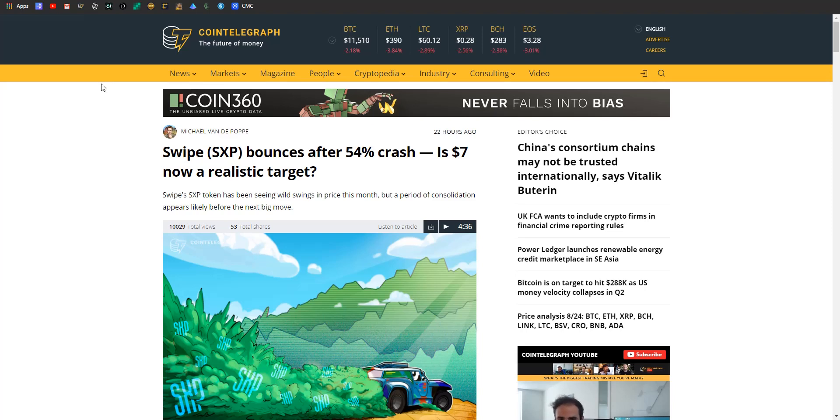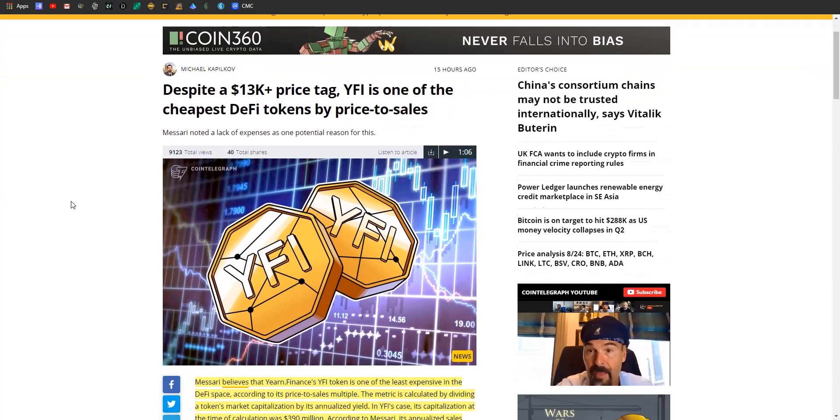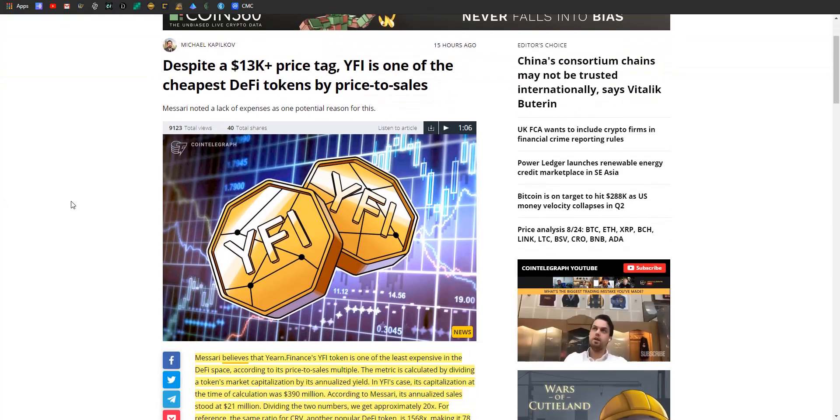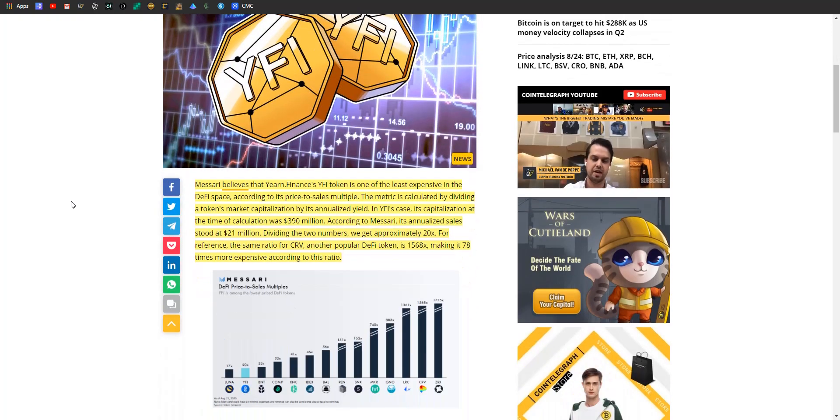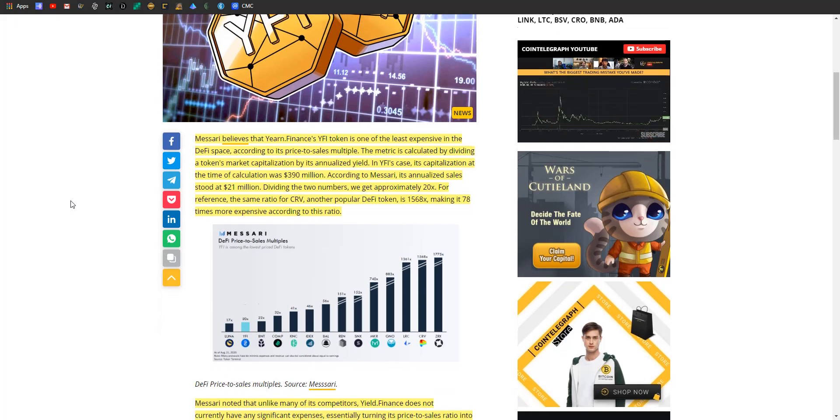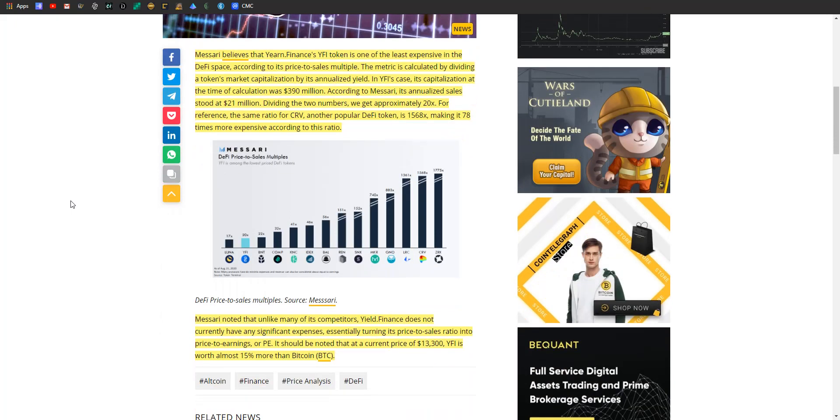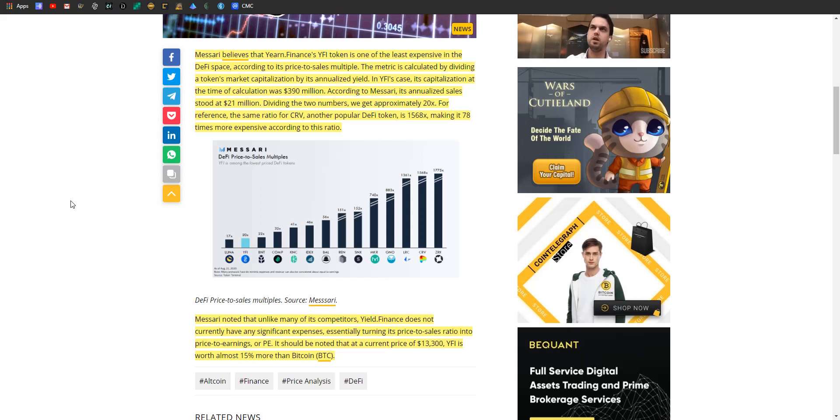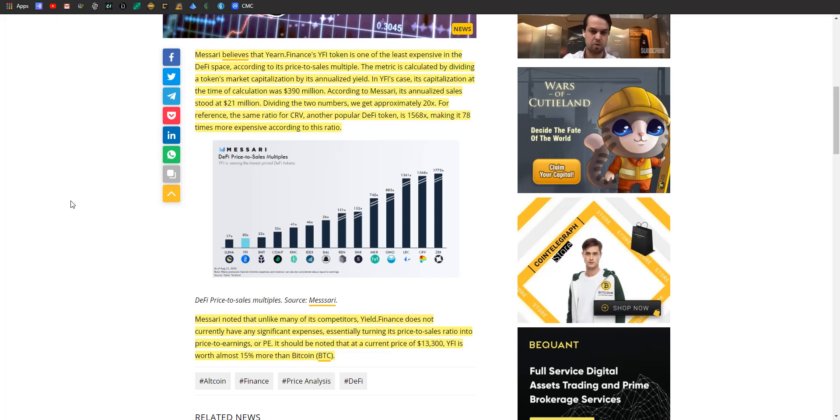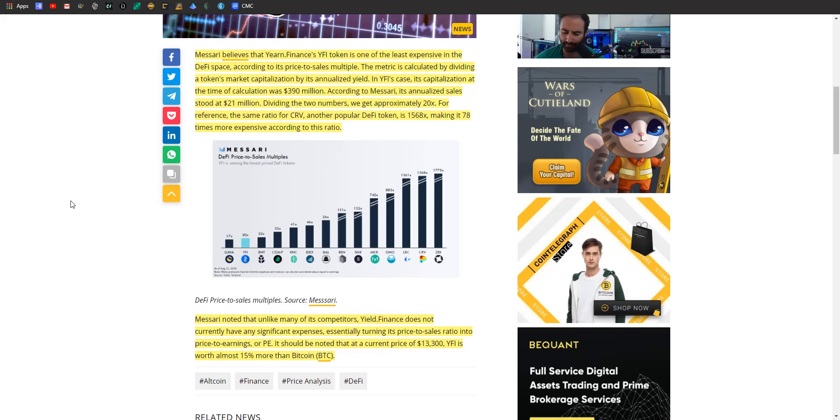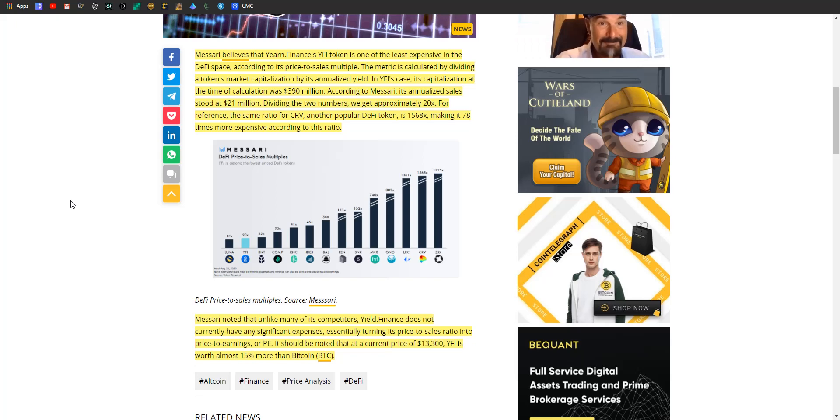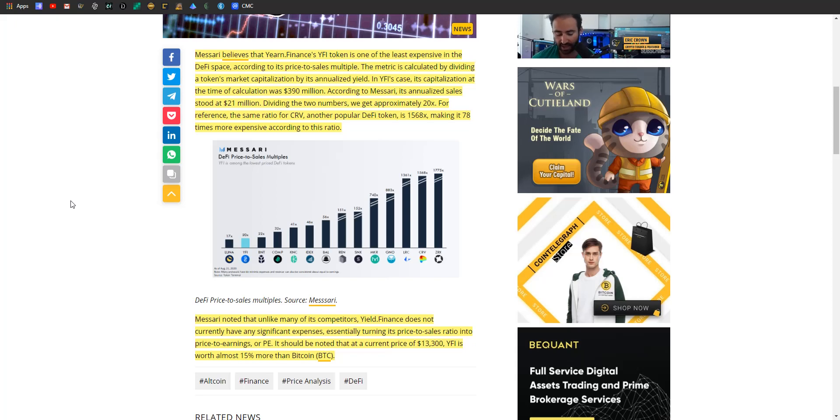Let's hop on over and talk about Yearn. So YFI or Yearn Finance is one of the cheapest DeFi tokens by price to sales according to Messari, despite the fact that it's like thirteen thousand dollars right now. So how'd they decide that this was the number? Messari believes that Yearn Finance's token is one of the least expensive in the DeFi space according to its price to sales multiple. This metric is calculated by dividing a token's market cap by its annualized yield. In YFI's case, its capitalization at the time of calculation was $390 million. Its annualized sales started at $21 million. So by dividing the two numbers, we get approximately 20x. For reference, the same ratio for CRV, which is another popular DeFi token, is 1,568 times, making it 78 times more expensive according to this ratio.